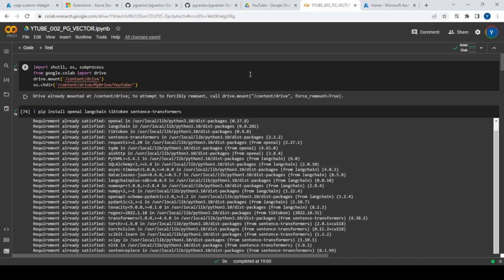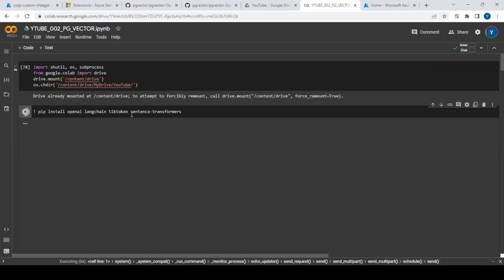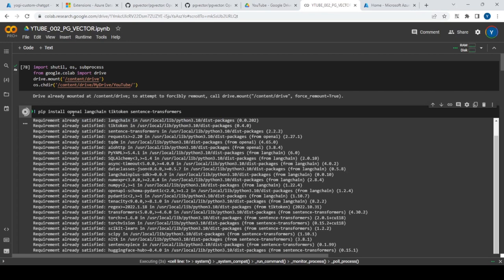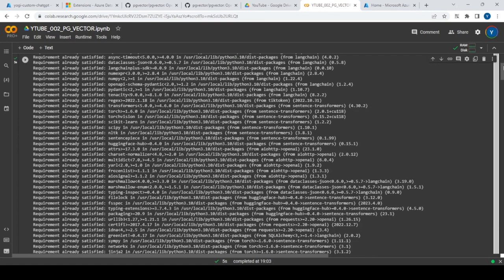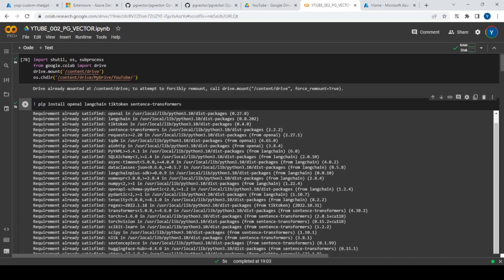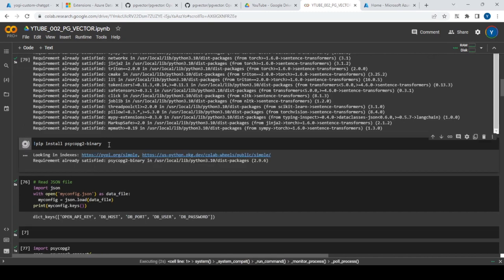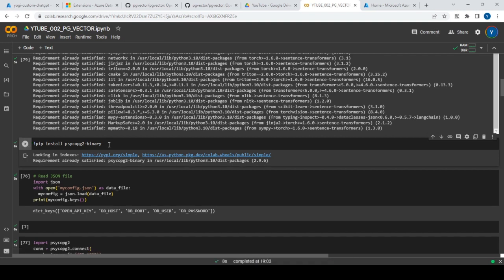We're going to use a library called psycopg2 to connect with this Azure PostgreSQL connection. I'm mounting to my Google Drive, then installing all the libraries — the OpenAI library as well as the Sentence Transformer library. I'm going to use Sentence Transformer, but you can do the same steps with OpenAI. I'll install psycopg2, which is used to access your Azure PostgreSQL database.